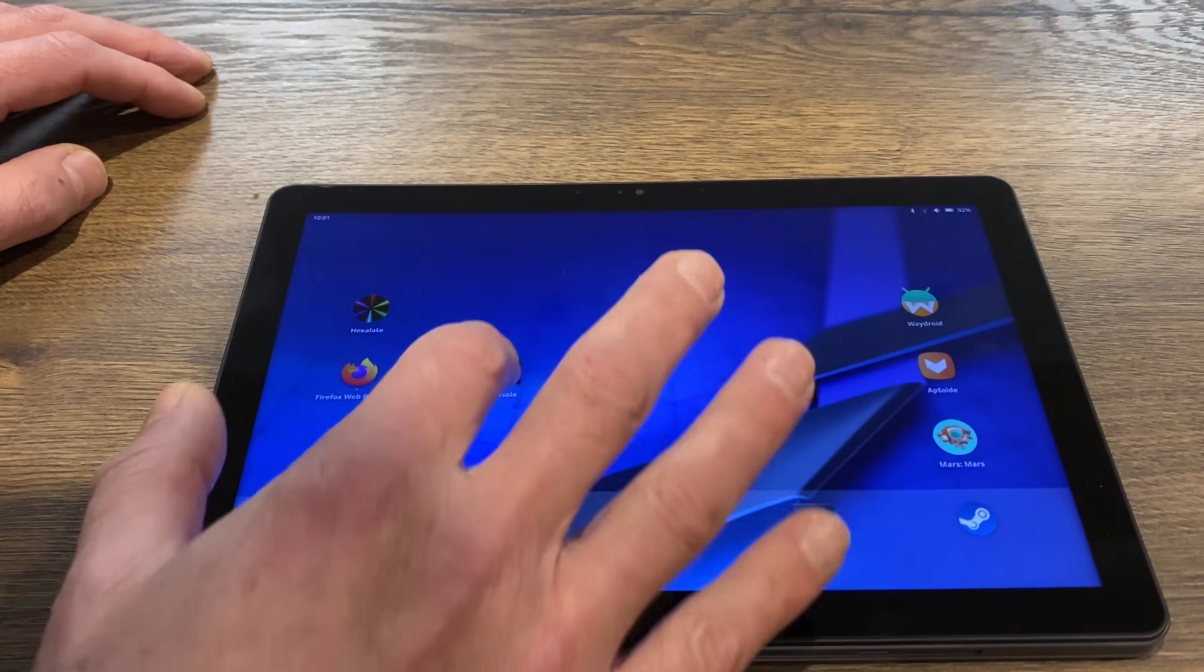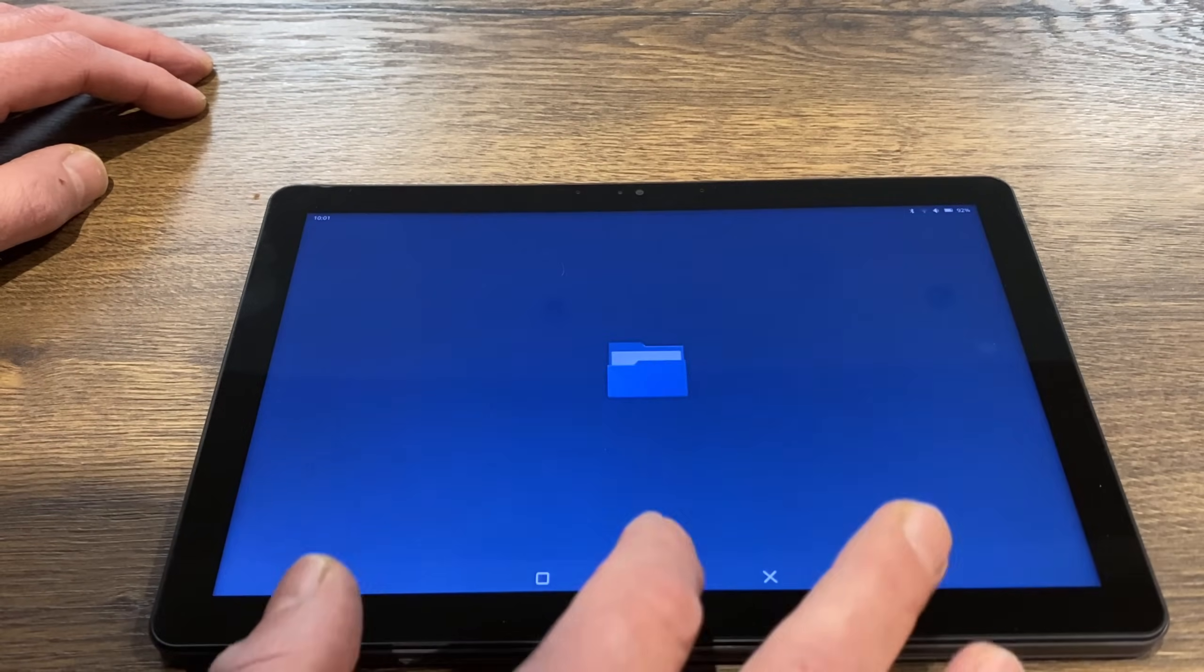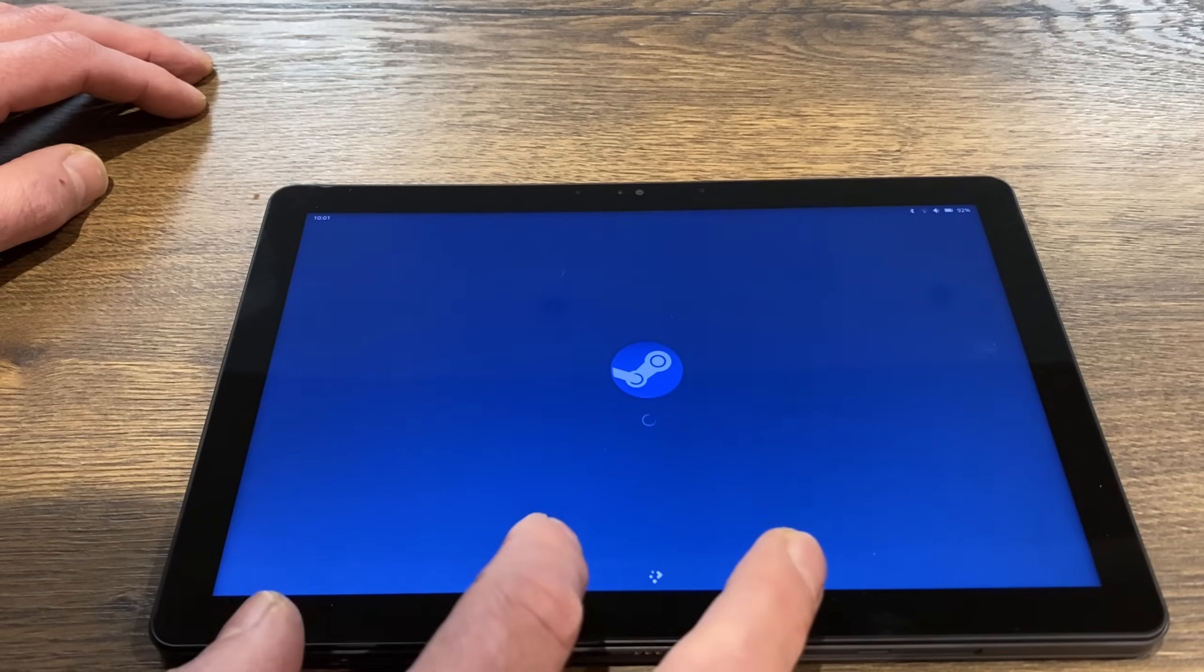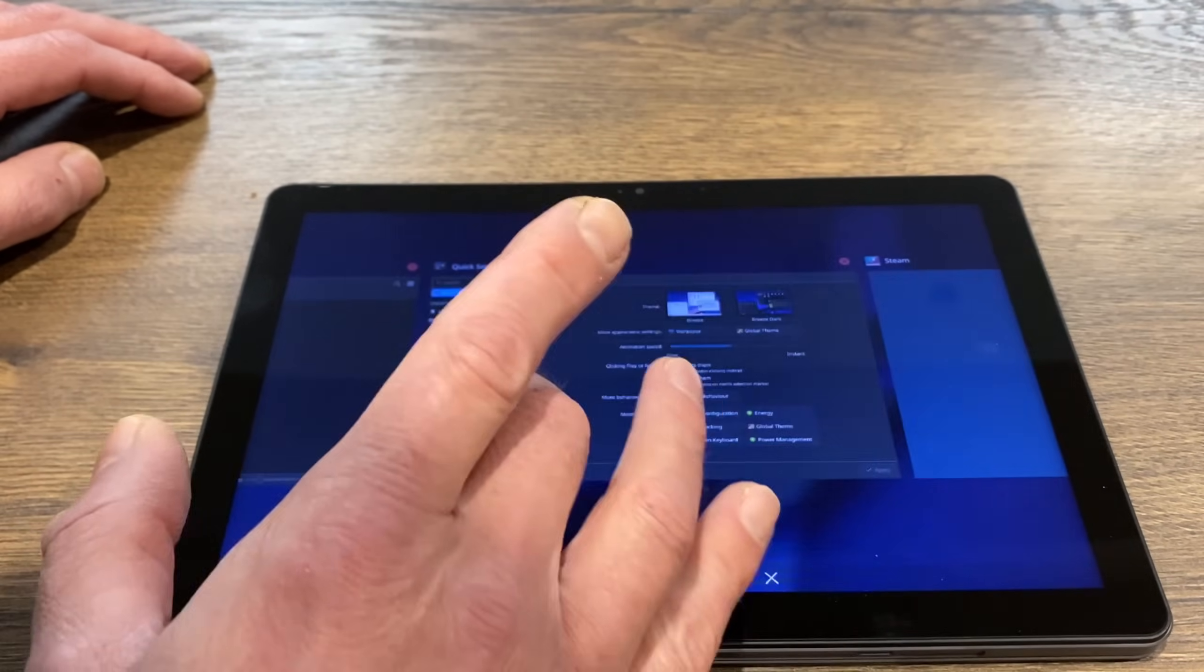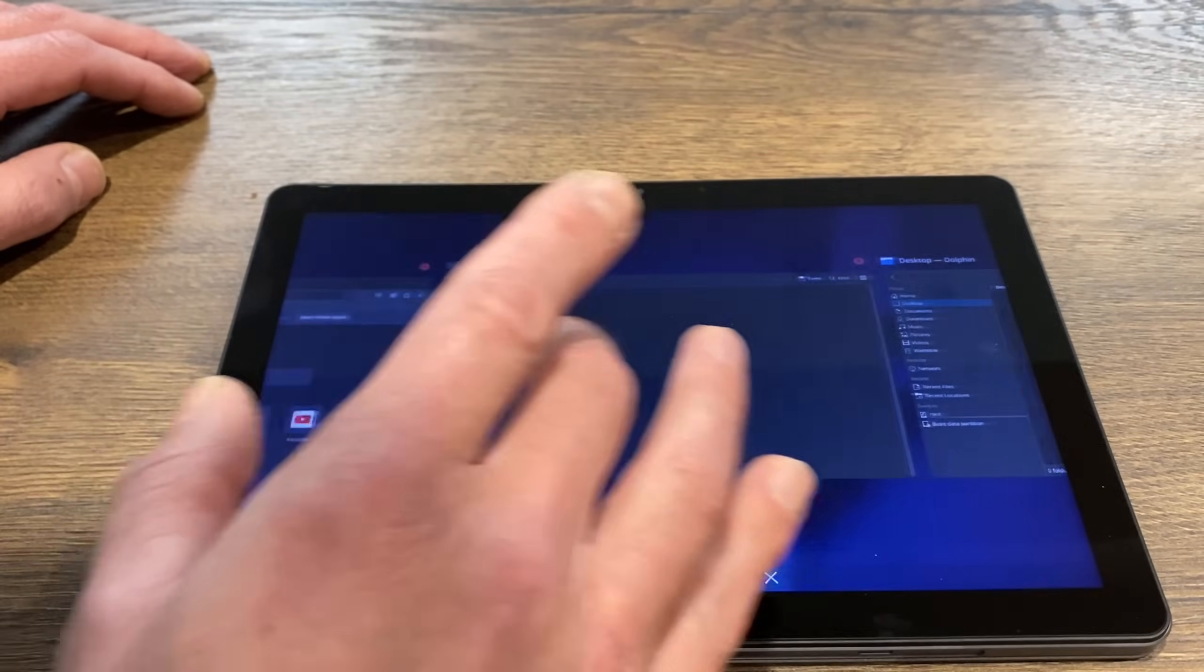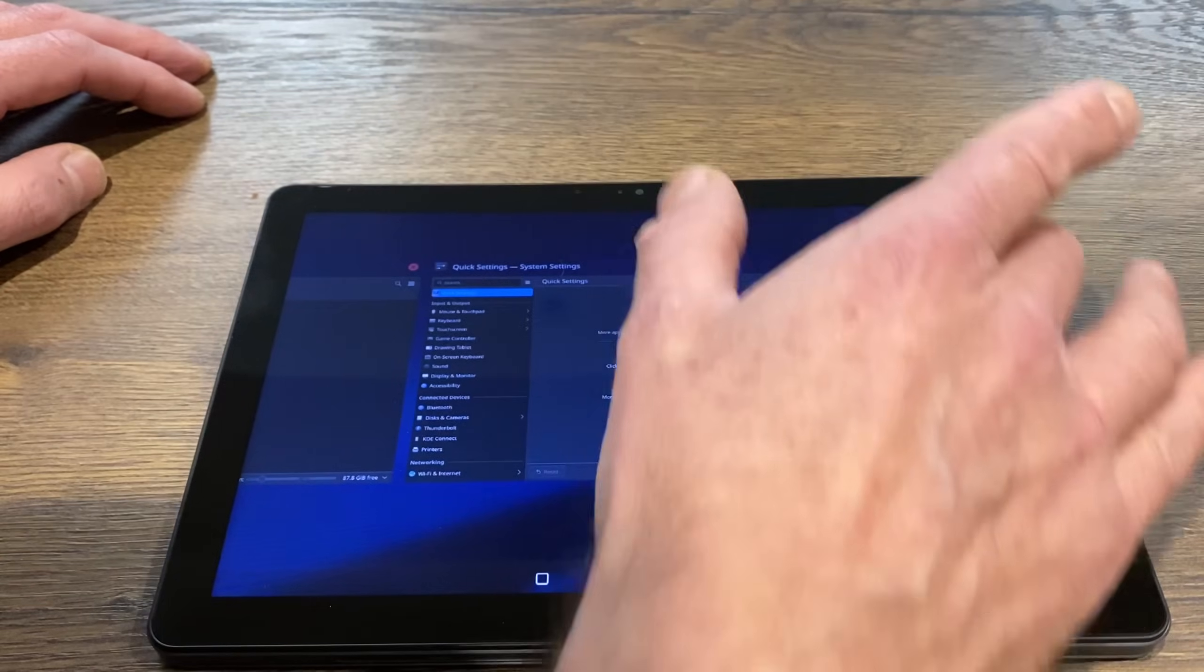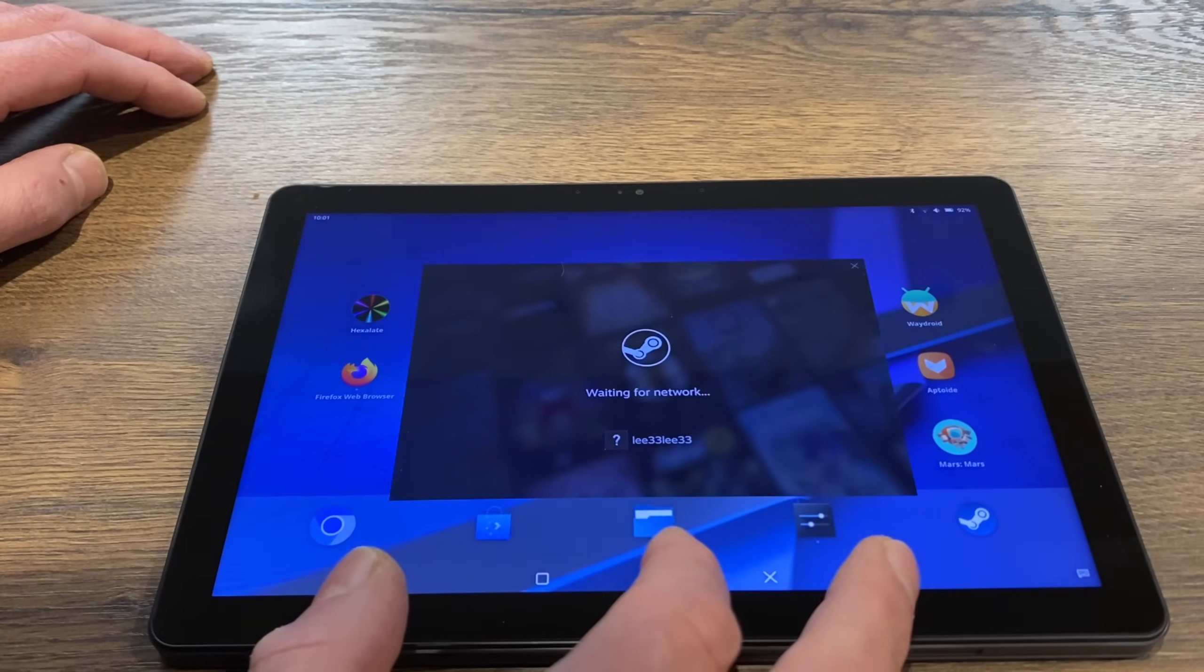But if you start opening up loads of apps as well, so say for instance we keep opening, so the terminal and files and settings—so I've got Steam on here as well. And once they're all launched, we can flick through all the open apps and it just is a really, really nice touchscreen experience.